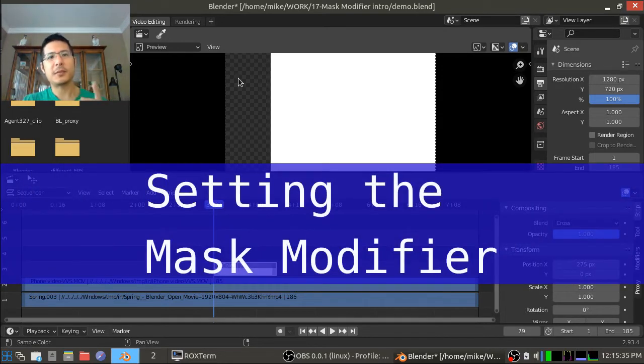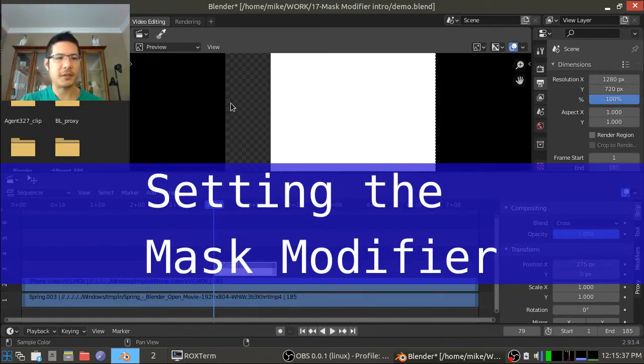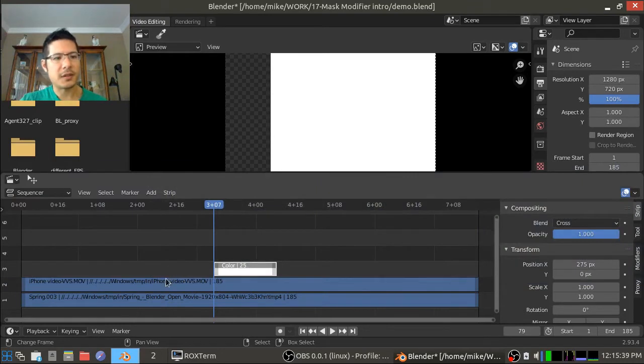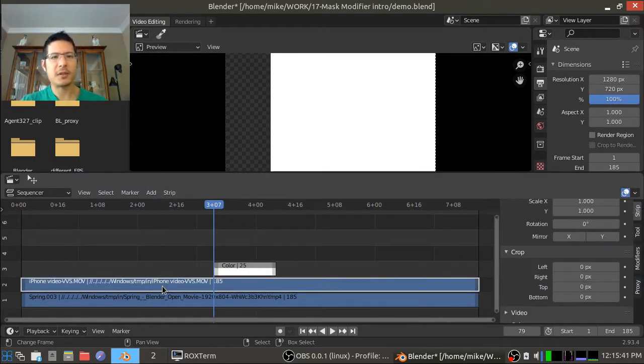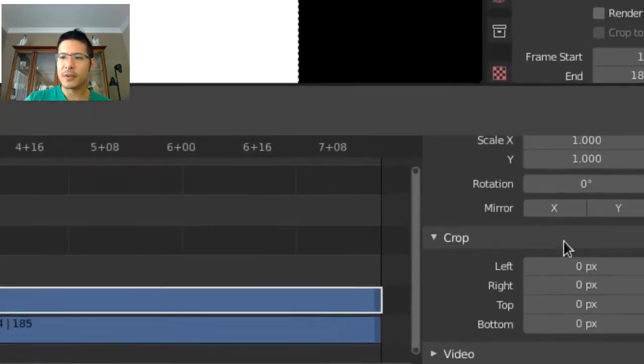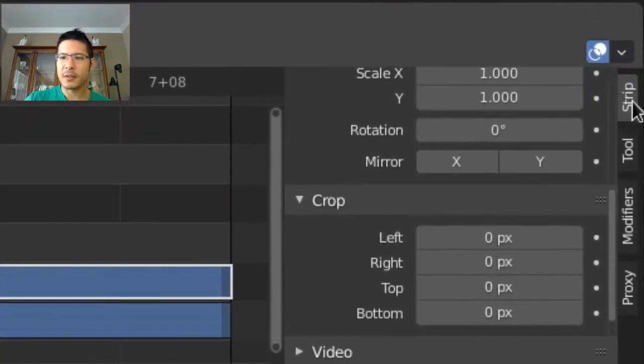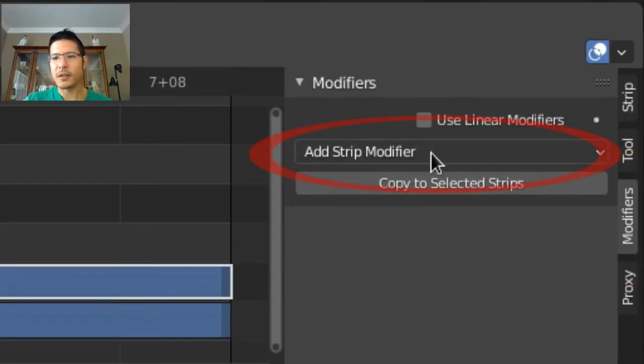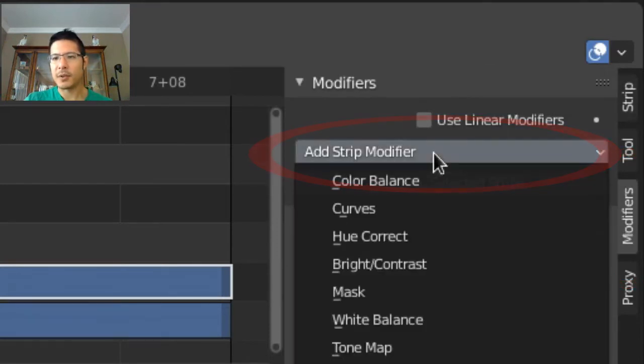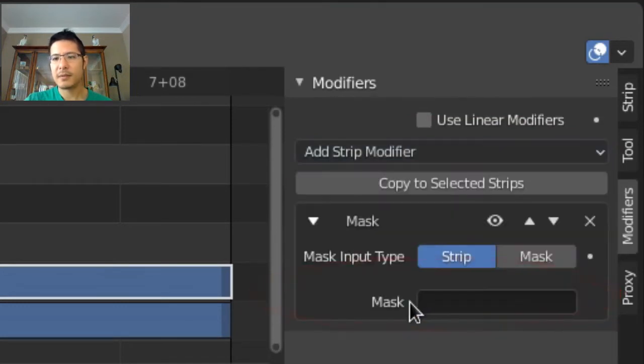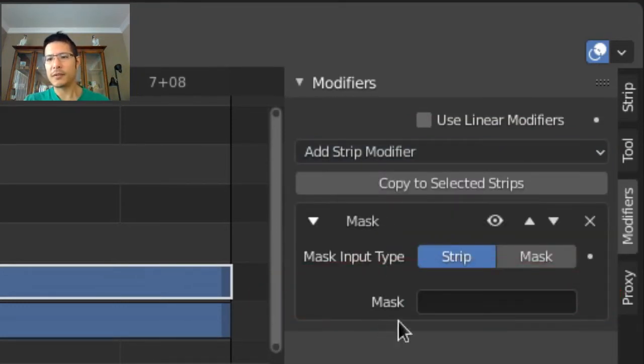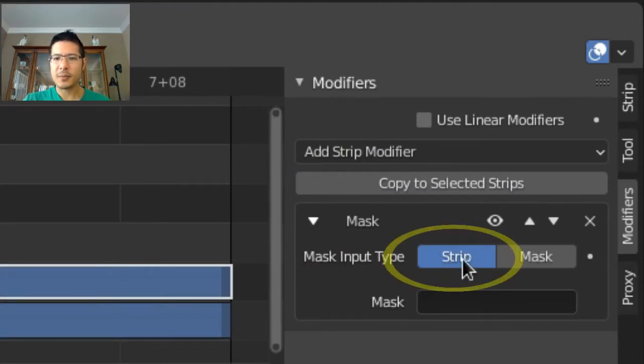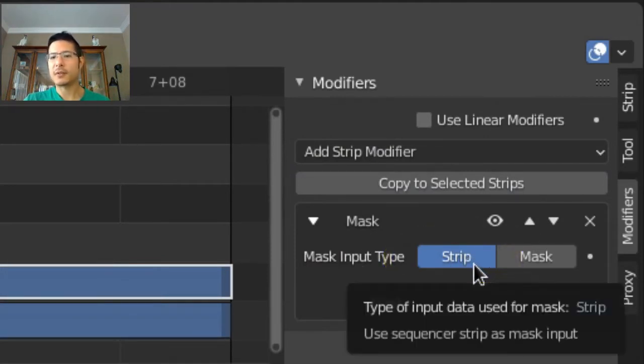Now the next step is to apply the mask modifier. So to do that we select the strip that we want to give the mask modifier to and then over along the right side over here we click on the modifiers tab and now we can click on add strip modifier and choose mask.